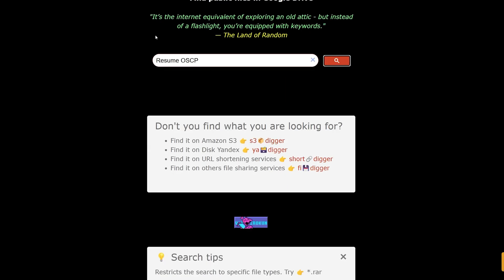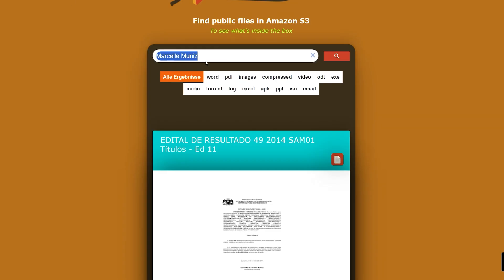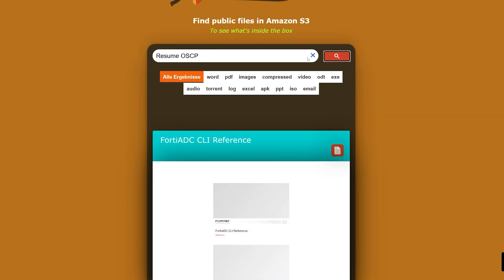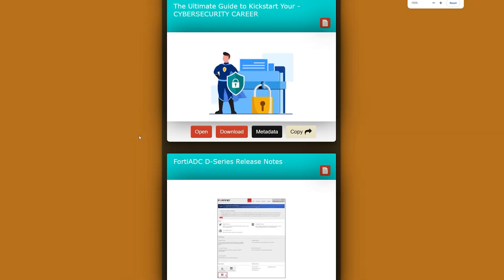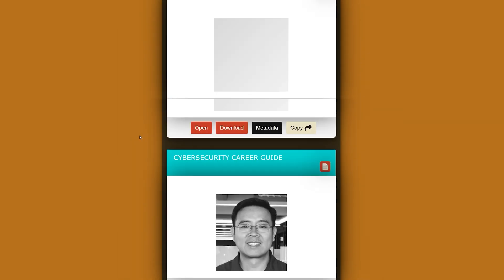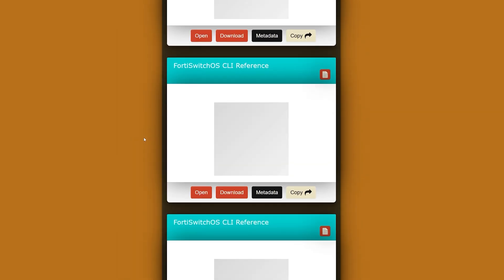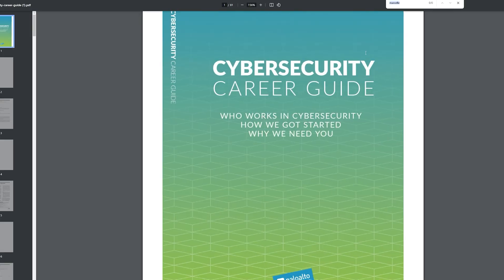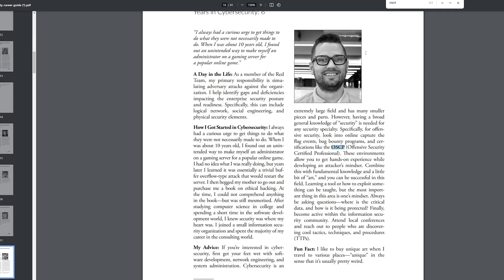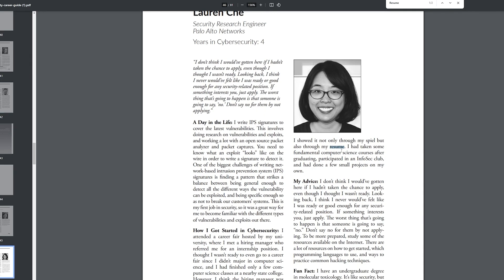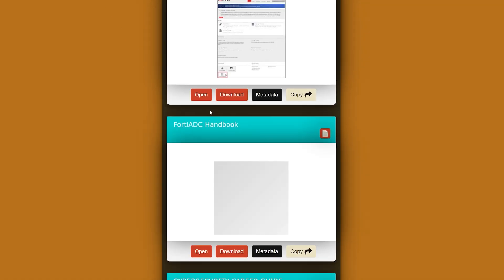I hit enter and we didn't get anything, so let me copy that and go to the other website and hit enter. We can see multiple documents. Let me open one — I can search for the word 'OSCP' and we can see it mentioned right there, or I can search for 'resume' and see that it's also mentioned in the document.